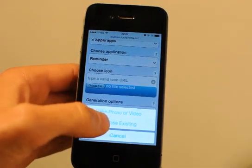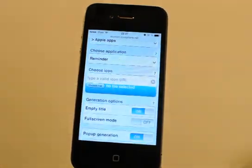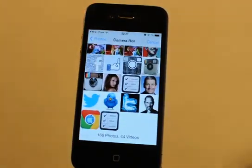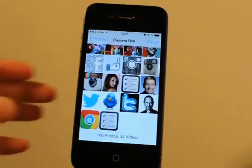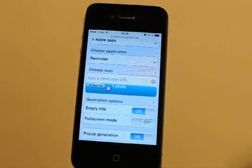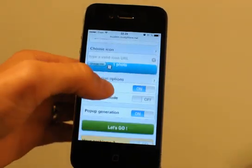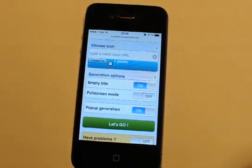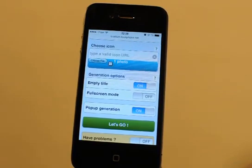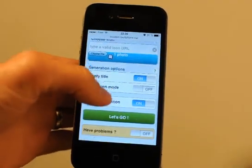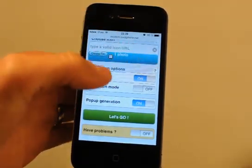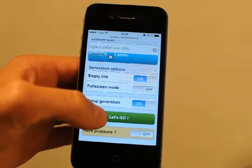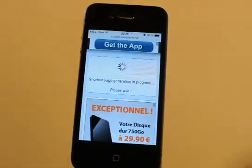I'll choose an icon here. You can type directly a URL or choose a photo from your camera roll. I'll choose an existing photo and select the old iOS 6 icon. You have a set of options — you can read the help section to know more — and finally tap the Let's Go button.